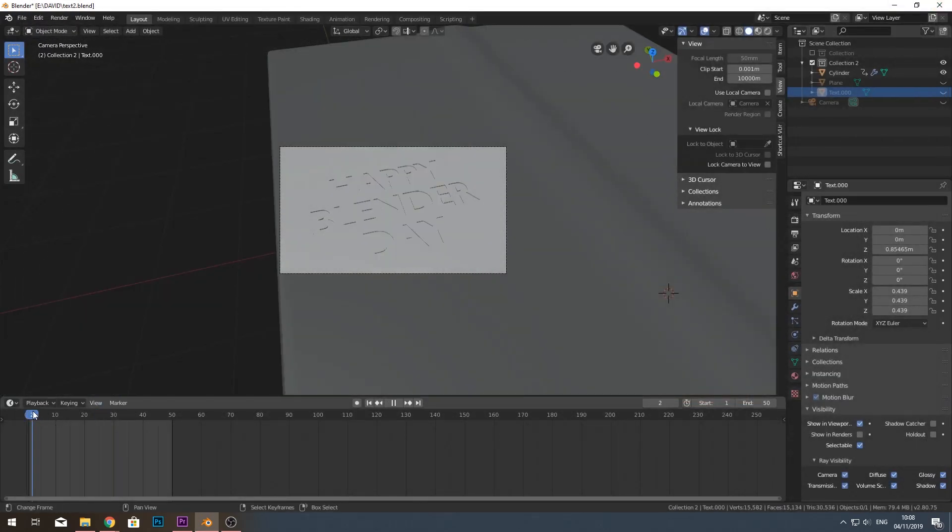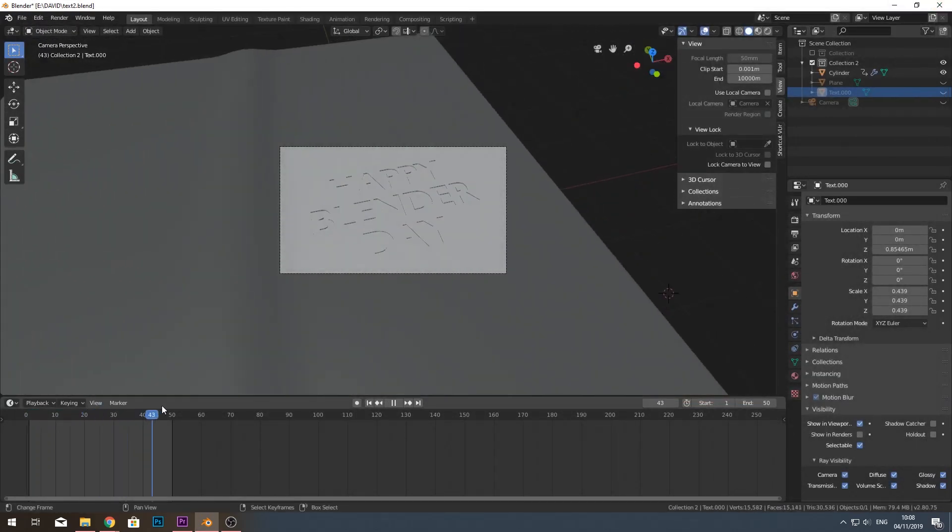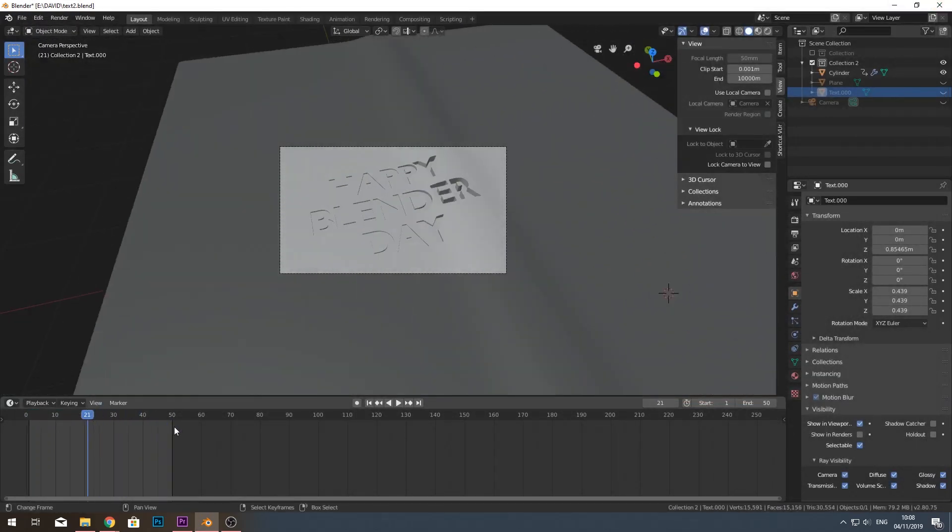So. This is the animation that I did. It's very easy. I hope you guys learned a lot from it. And I'll see you guys in the next one.